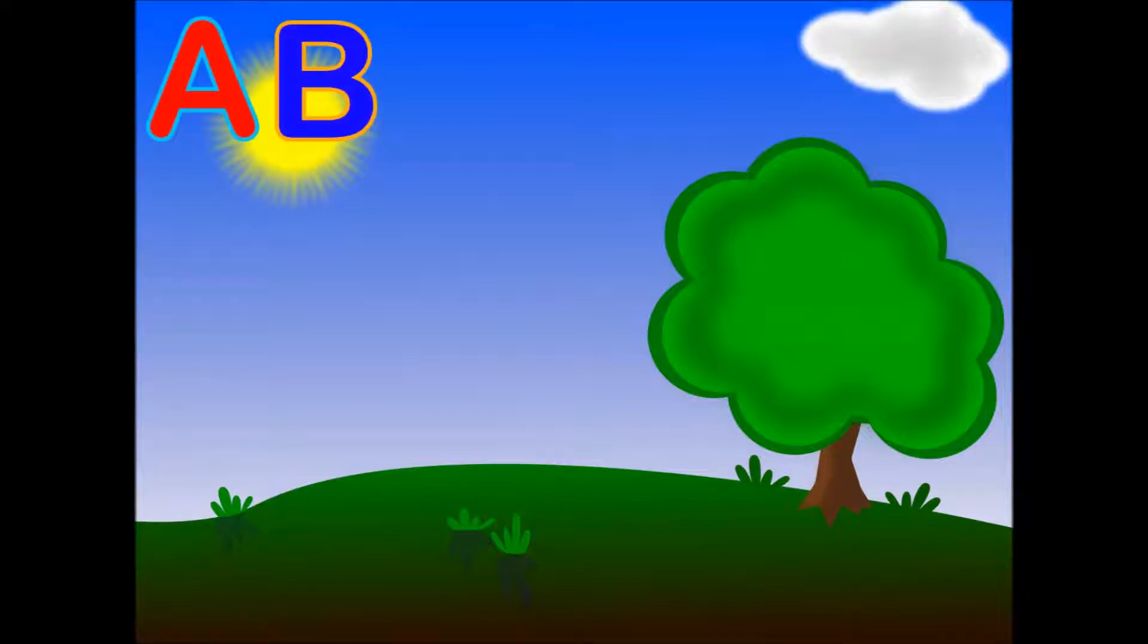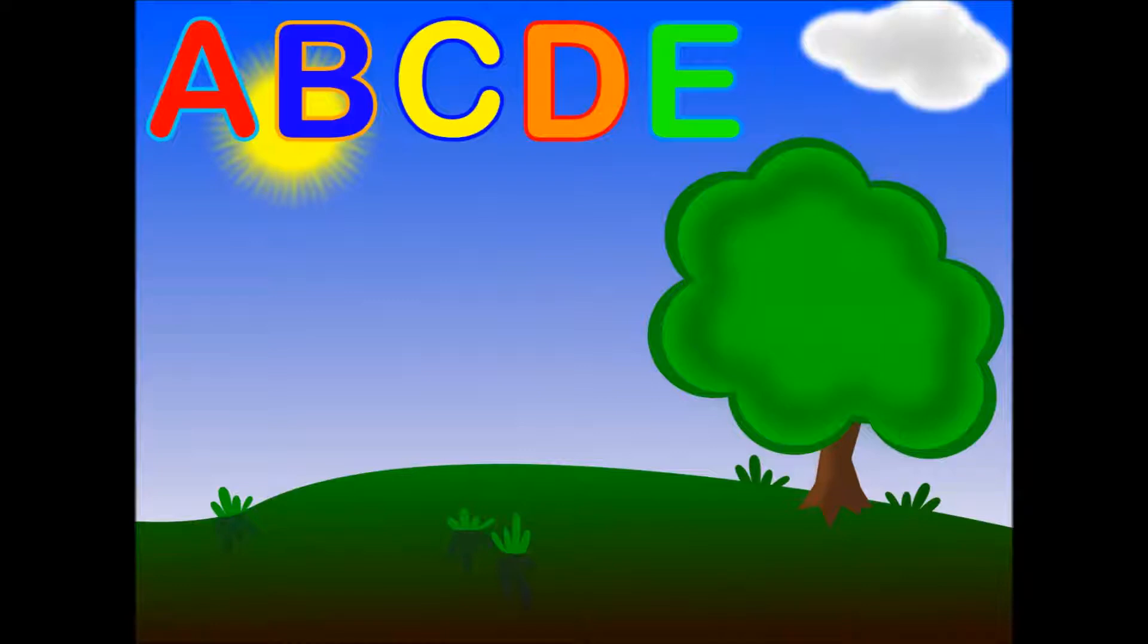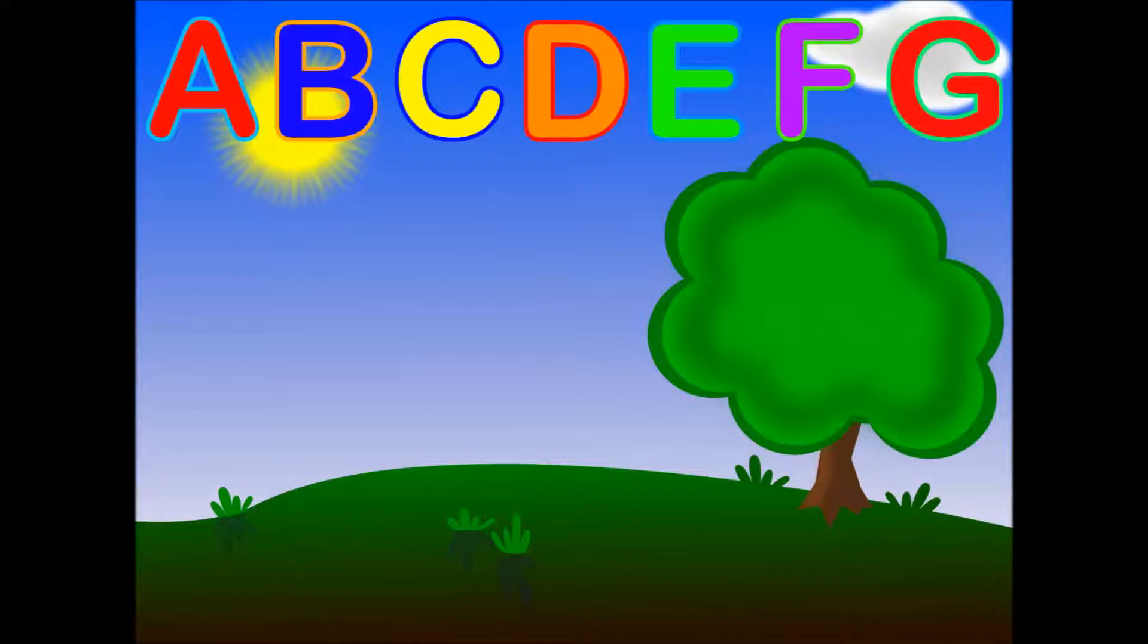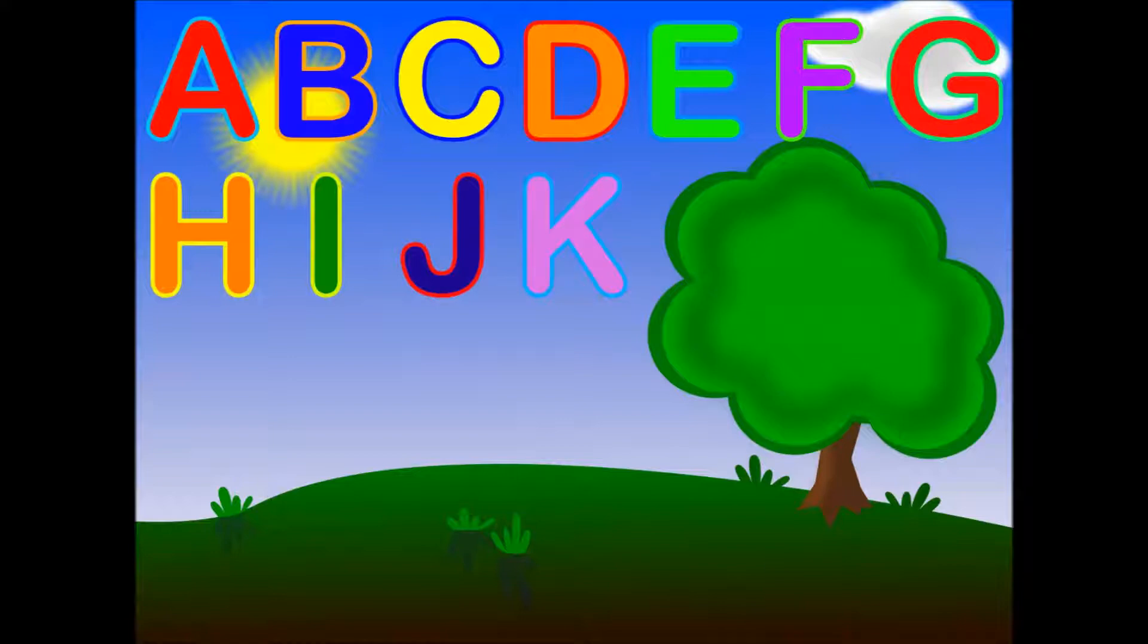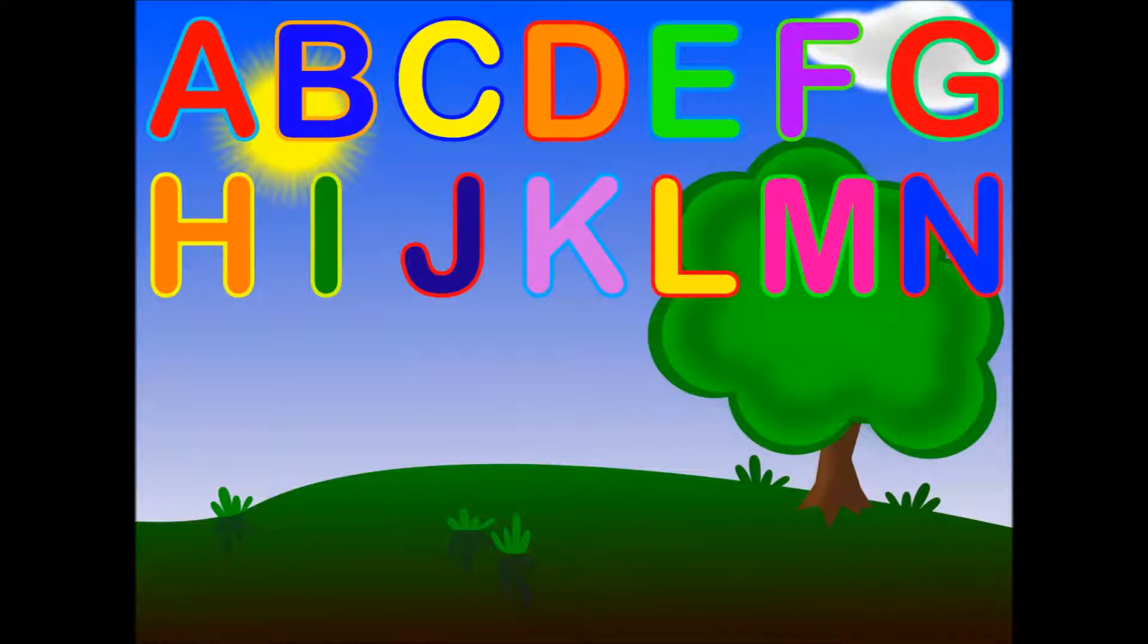A, B, C, D, E, F, G, H, I, J, K, L, M, N, O, P